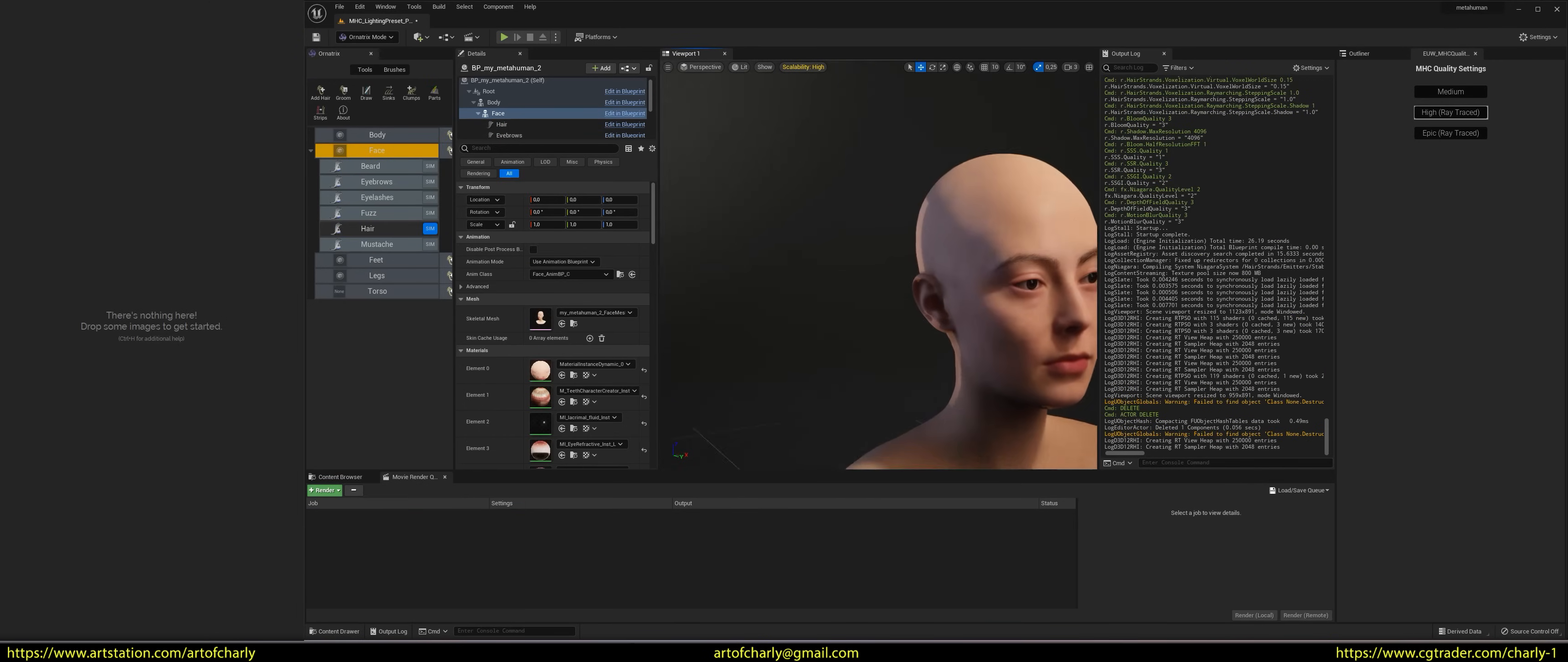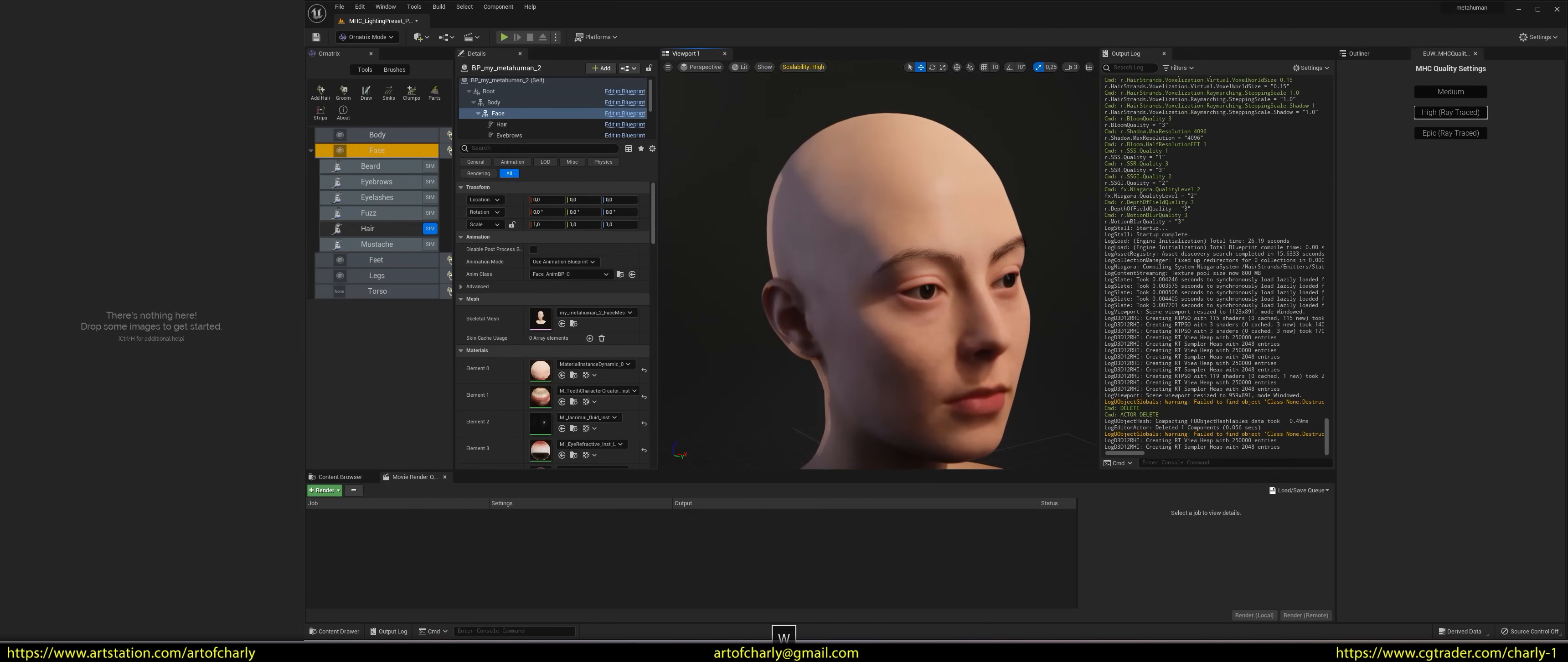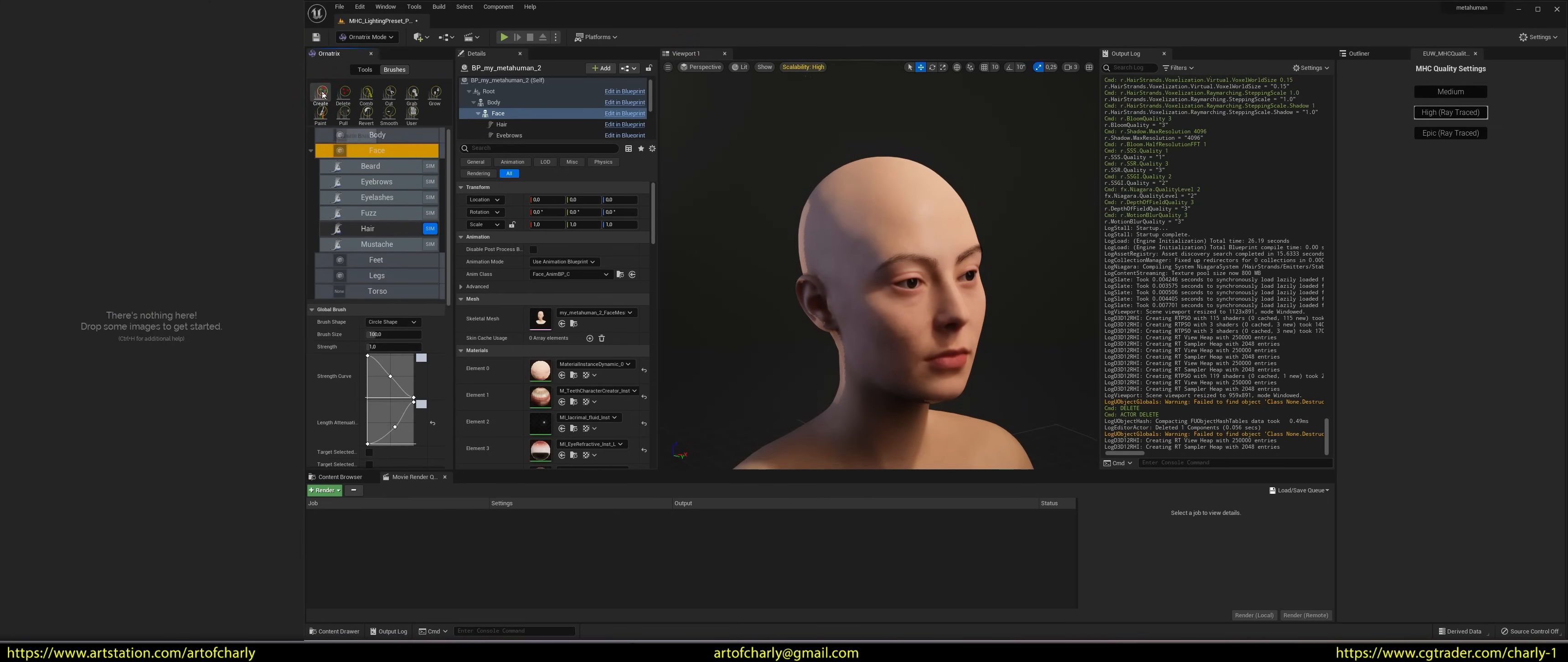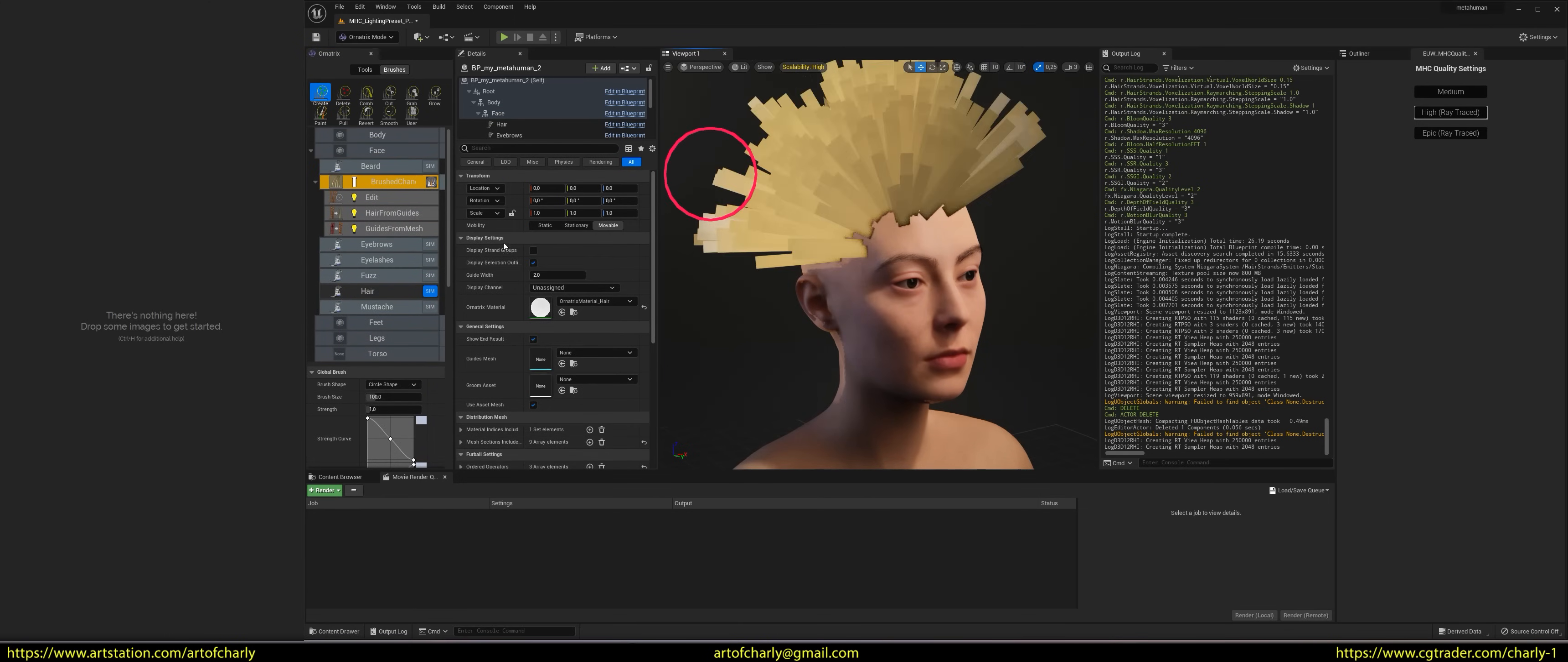But even now, you can get the standard Ornatrix material in which you can turn on color. To do this, in the scene, you need to create hair by any method and dye it in Edit Guides.